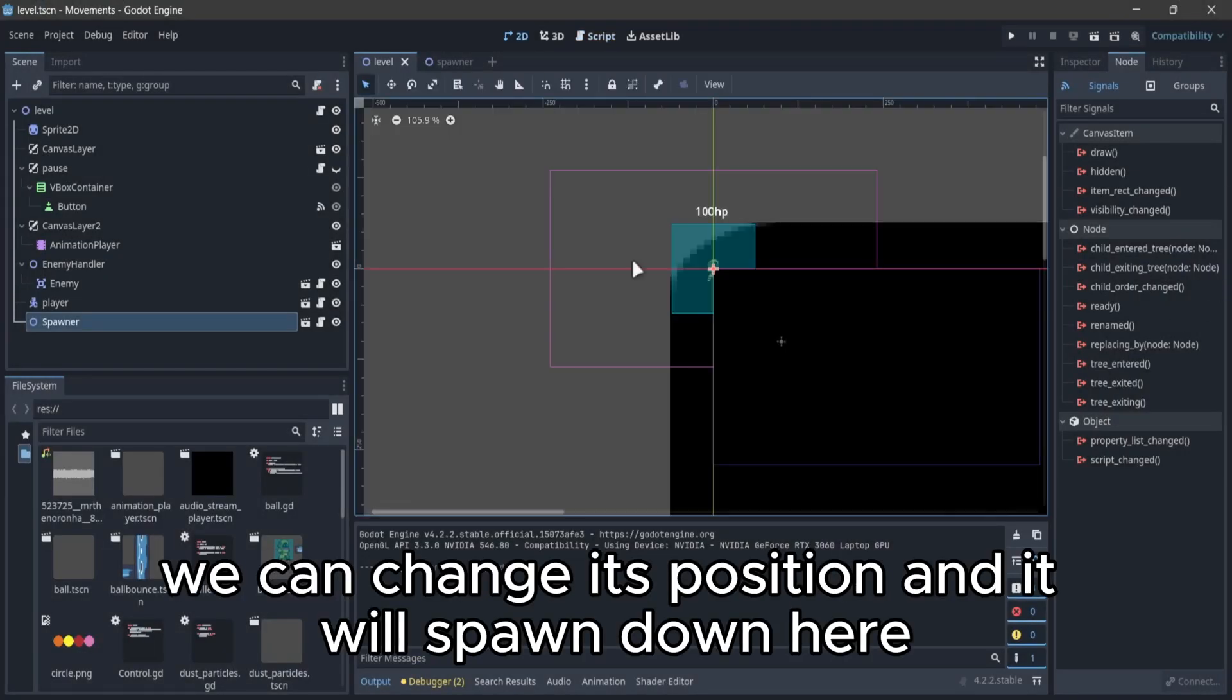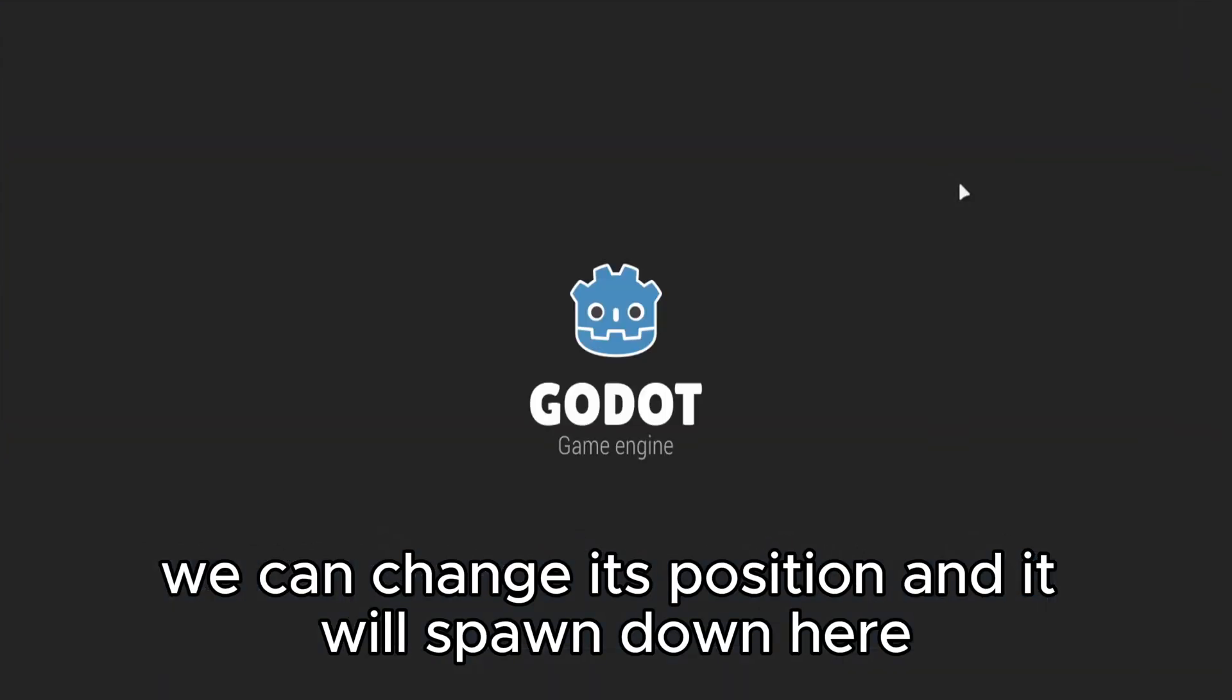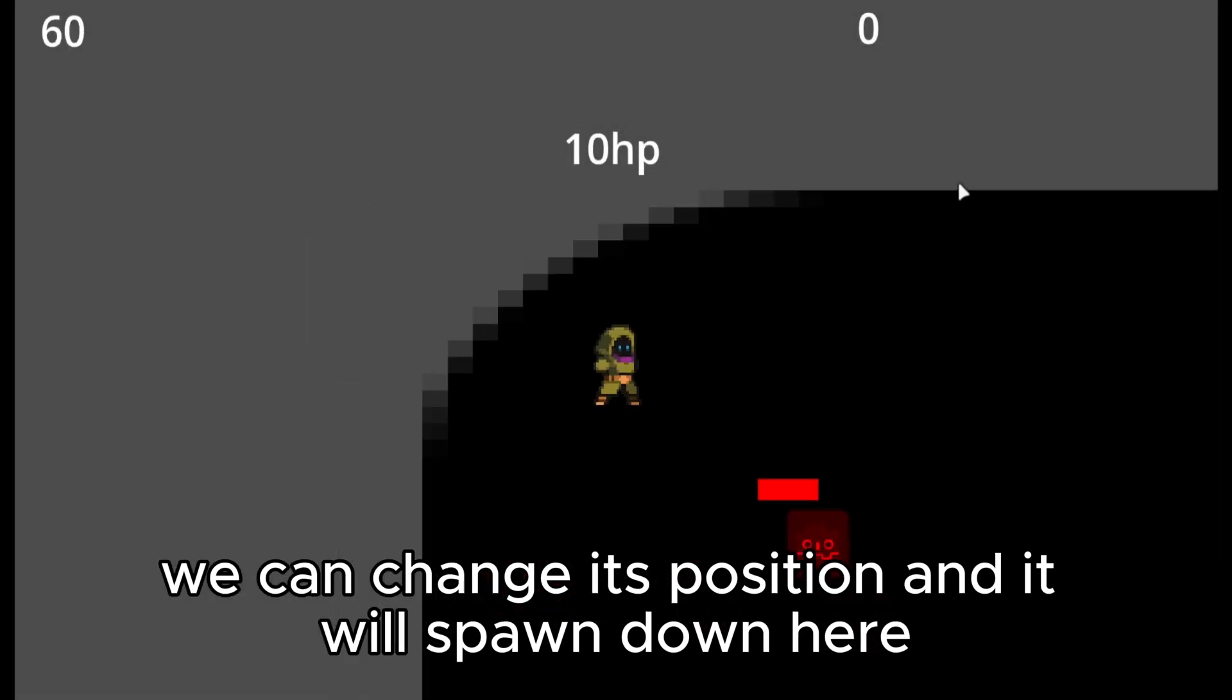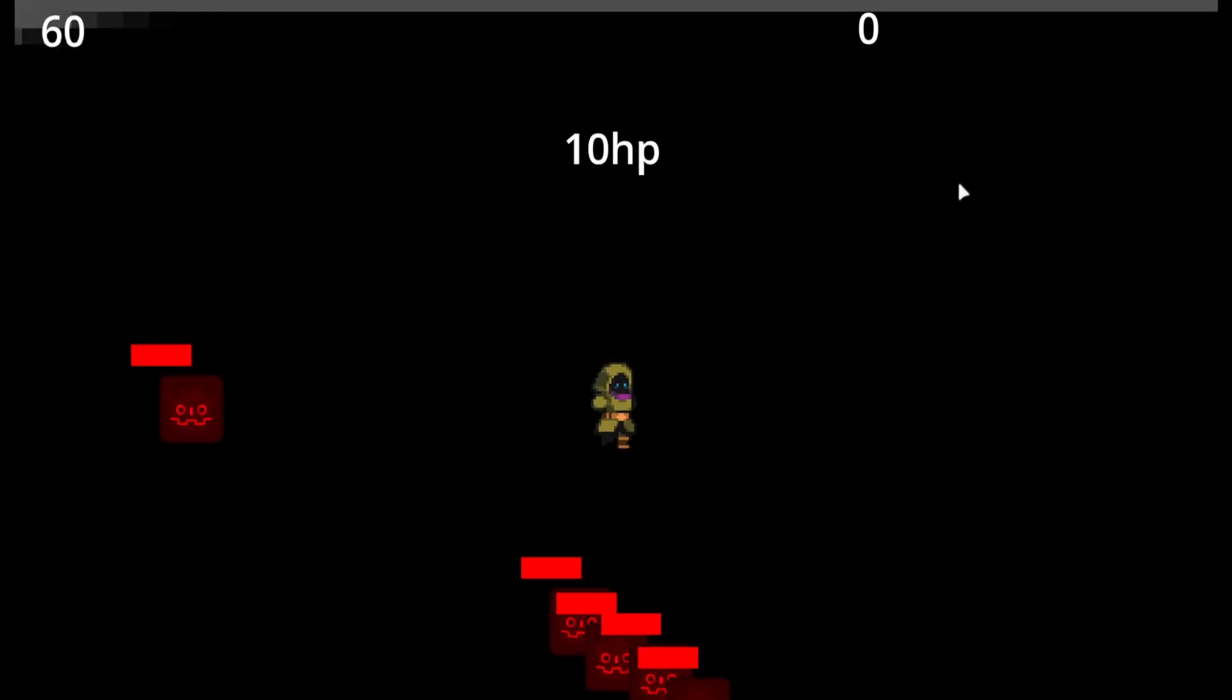We can change its position and it will spawn down here. Let's keep it here. We are done.